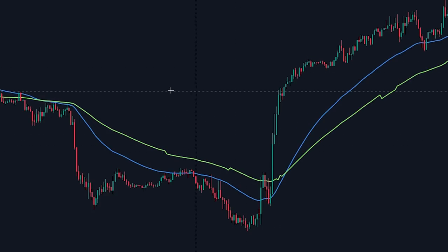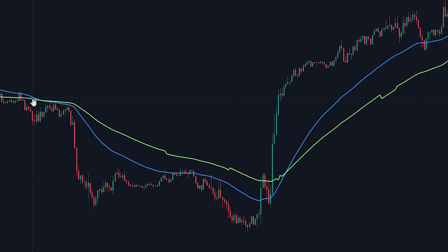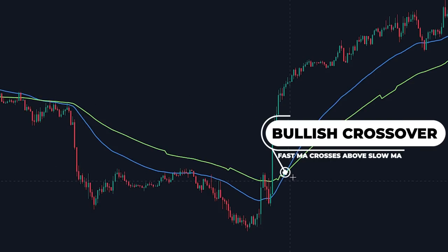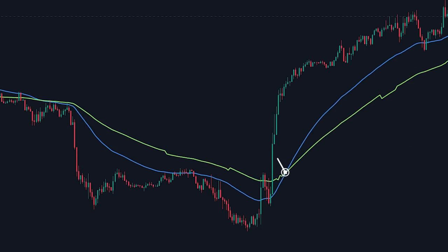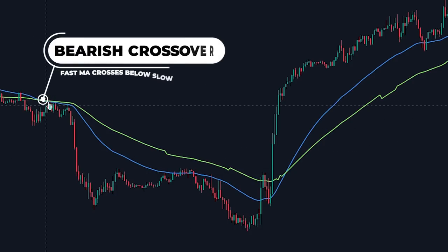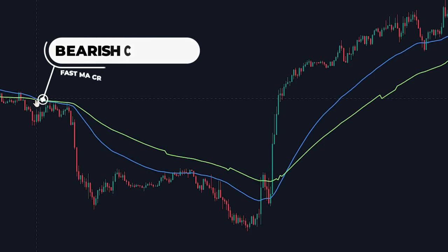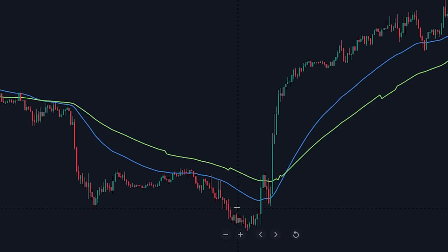The easiest and most common way of utilizing the indicator involves looking for crossover signals. If the fast period moving average crosses above the longer period moving average, it indicates that a long-term uptrend will be playing out. If the fast period moving average crosses below the longer period moving average, it indicates that a longer-term downtrend will be playing out. With this method, we can easily identify the market trend.